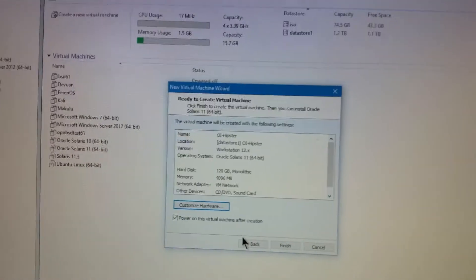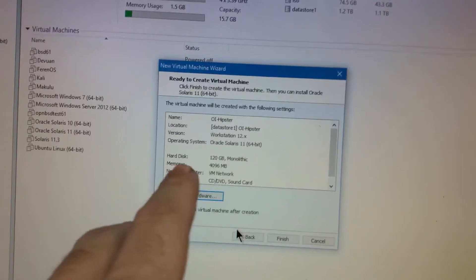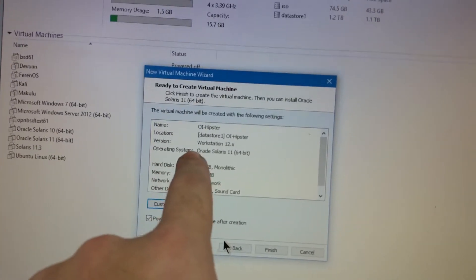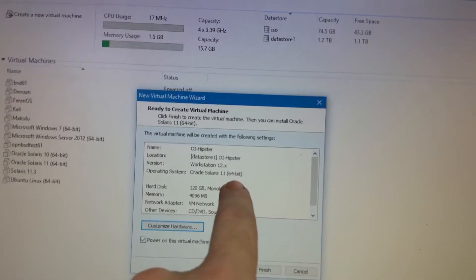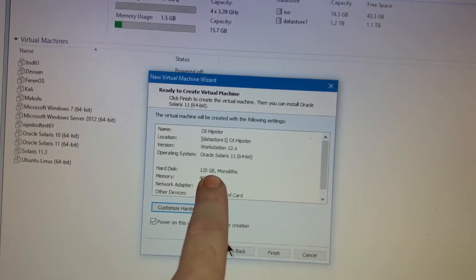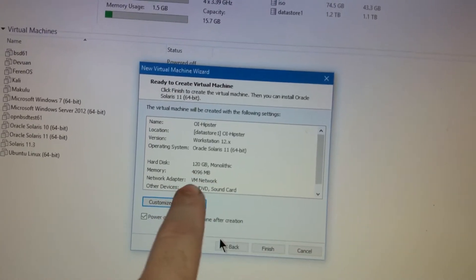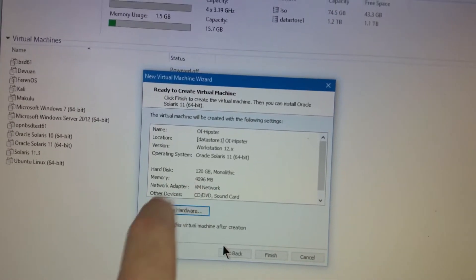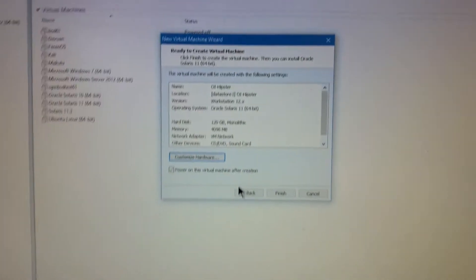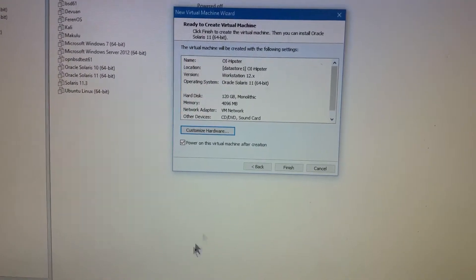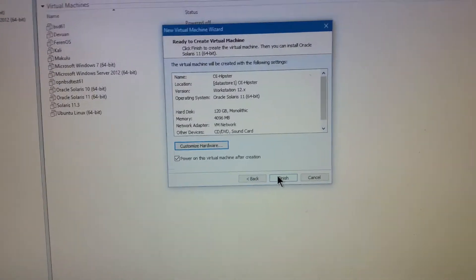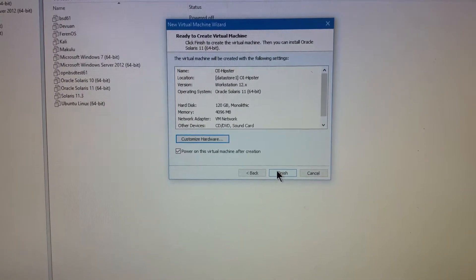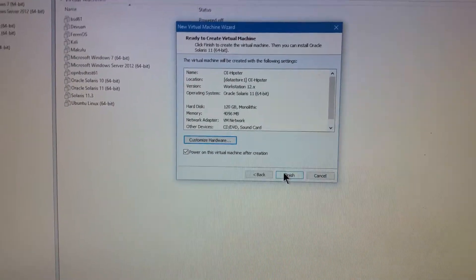So, I thought I'd show you a full system setup for OpenIndiana. Here we've got it, as you know, with VMware, it'll run on the Oracle Solaris 11. We have a 120GB thin provisioned hard drive, monolithic, 4GB of RAM and we're using the OpenIndiana ISO that I've already uploaded to the ISO data store on the ESXI server.